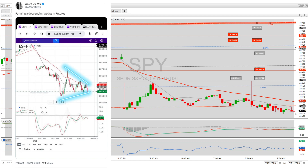Overnight futures formed a descending wedge. Here is your gap — there's a gap up here too in futures. You are now consolidating at just under the half channel. This is a major channel — we'll call that 40380 right here.